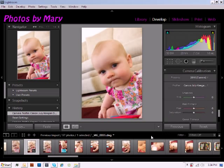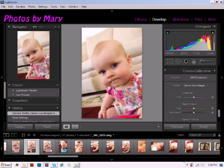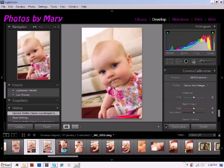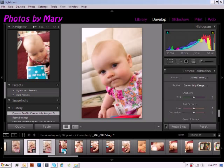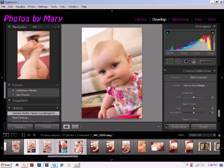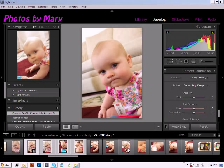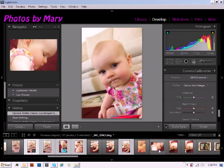So now I've applied my camera profile to this image, and what I'm going to do is select multiple images by clicking Control and simply clicking the images that I would like to apply the profile to.